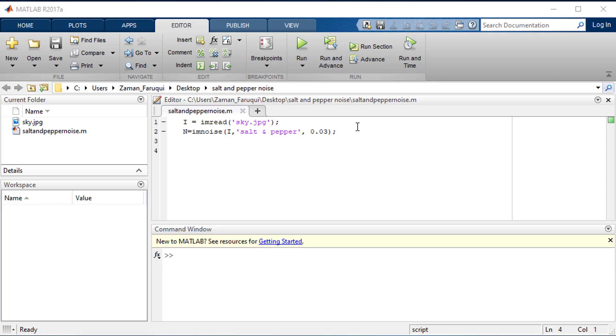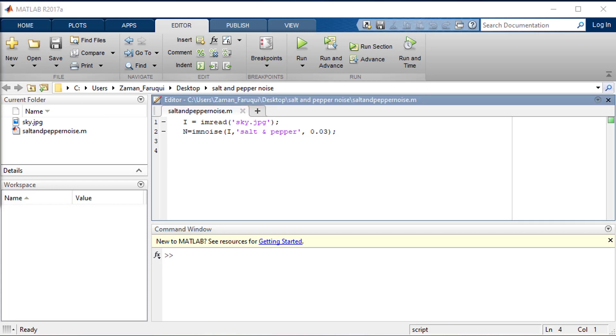I'm going to use mean filter to remove the noises. Let's get started.